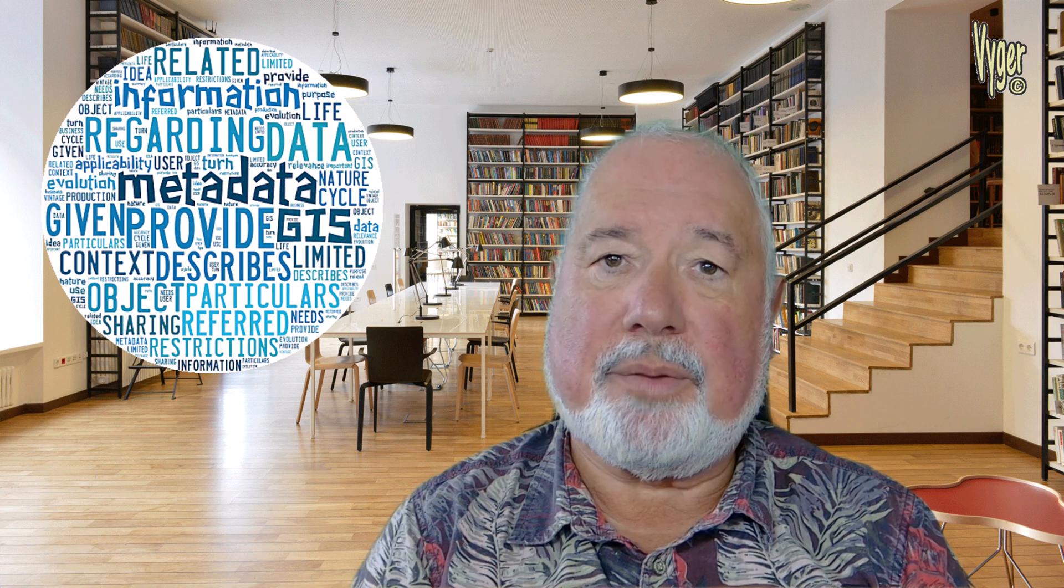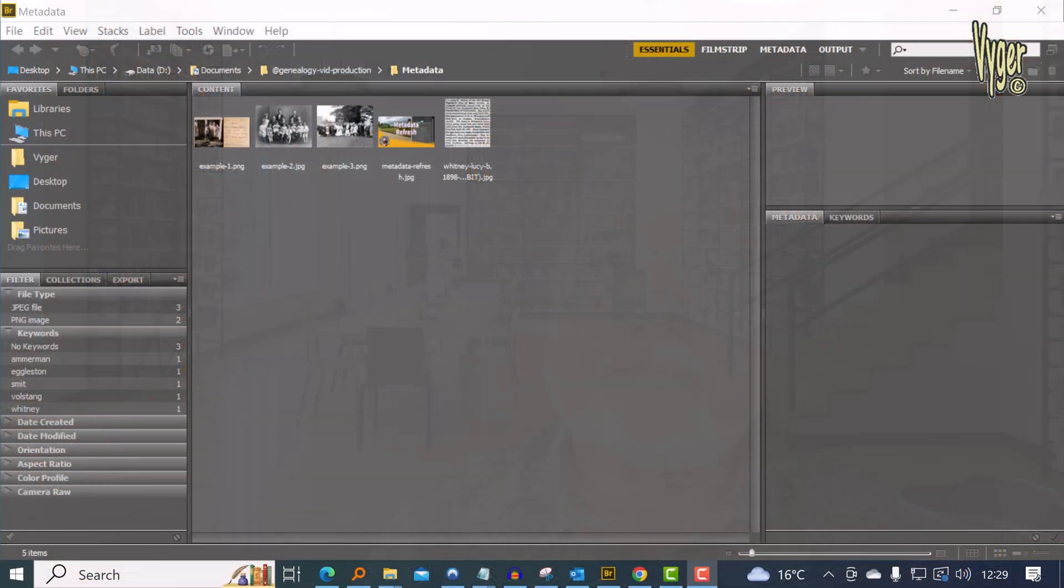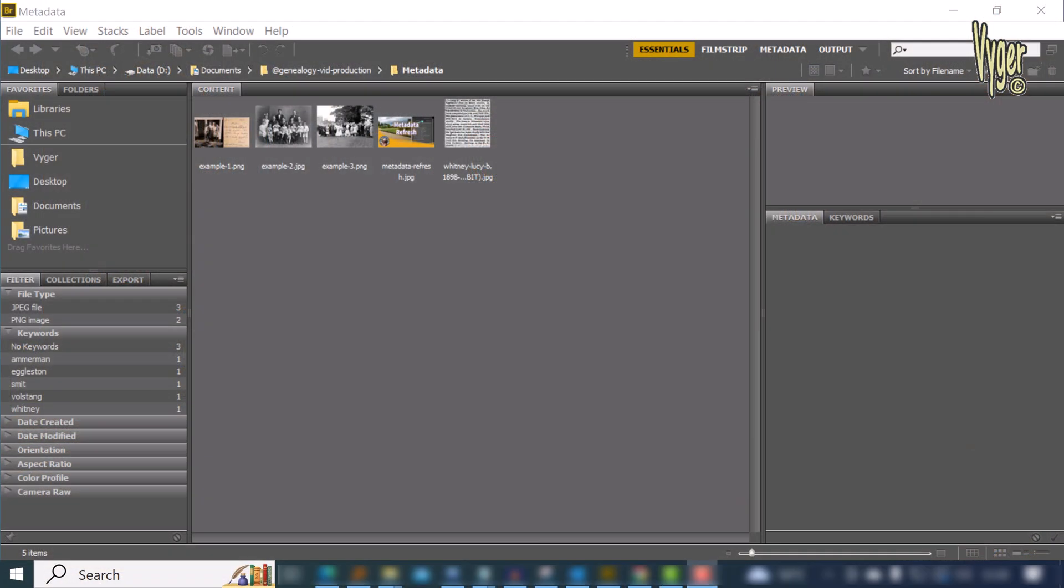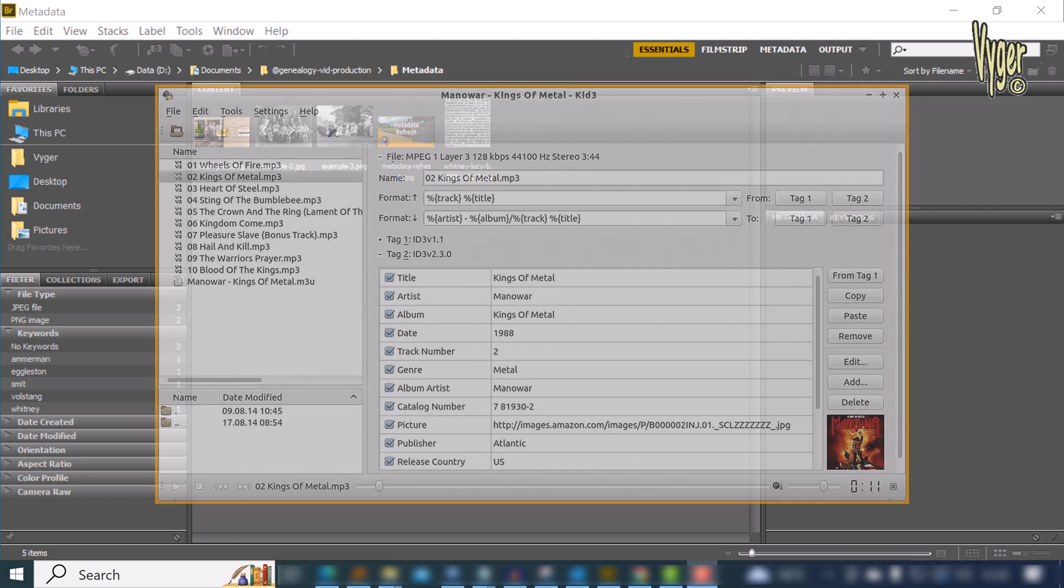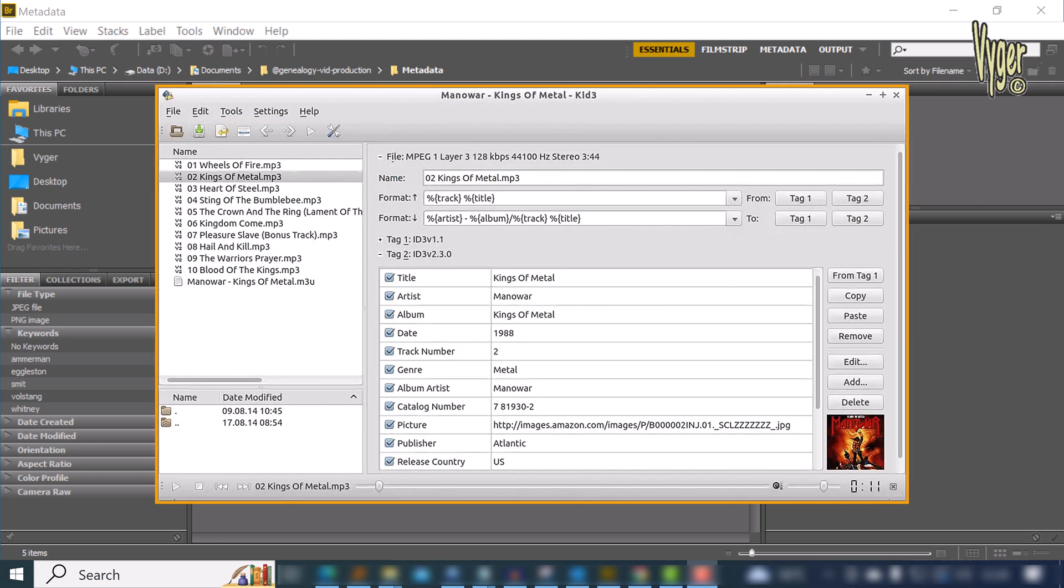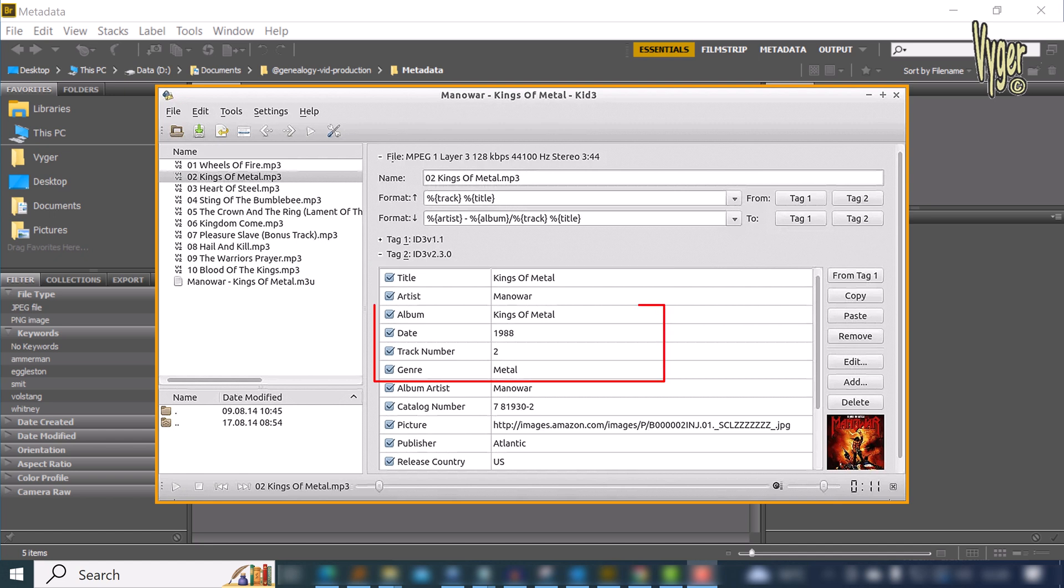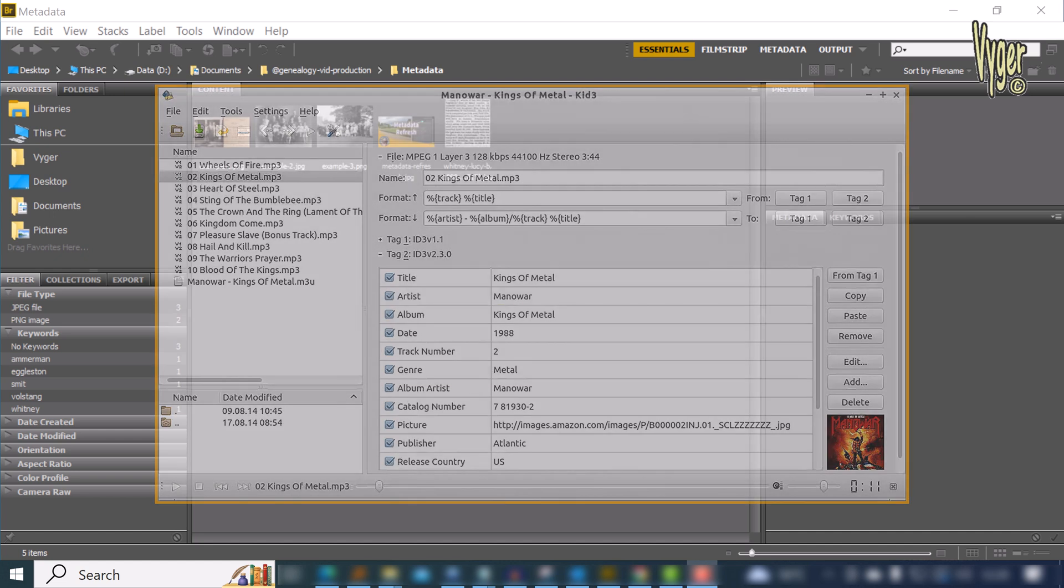We're all very accustomed to metadata in audio files, where the song title and artist come up on the playback device. The album name, track number, and even the genre of the music all can be added to the metadata. So if we want a jazz night, we can easily filter our jazz collection and play only those tracks.